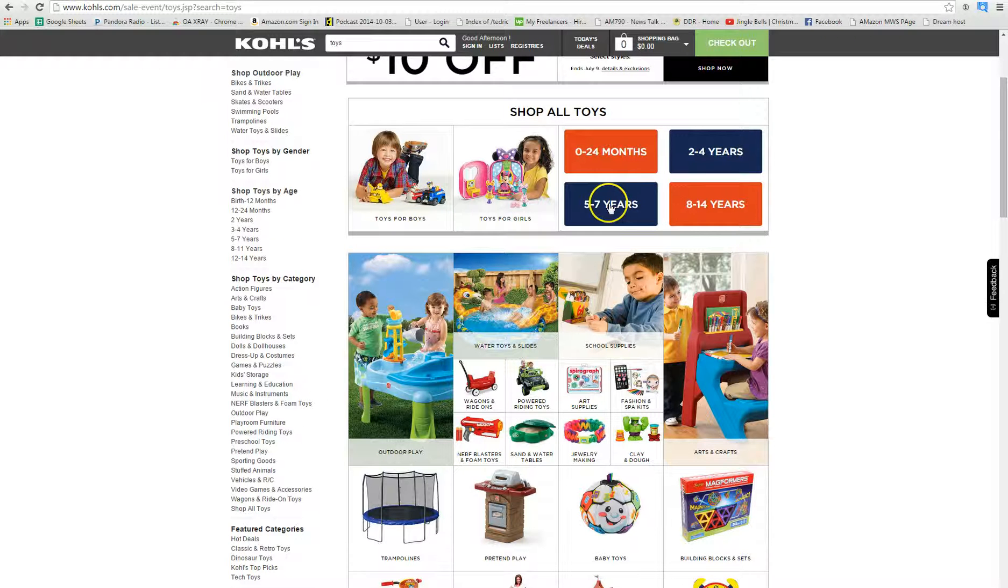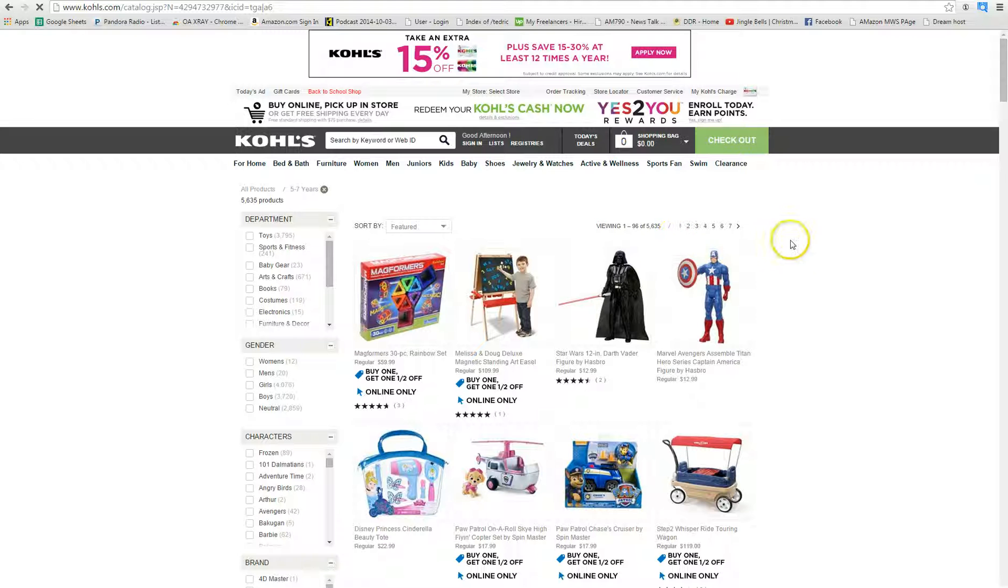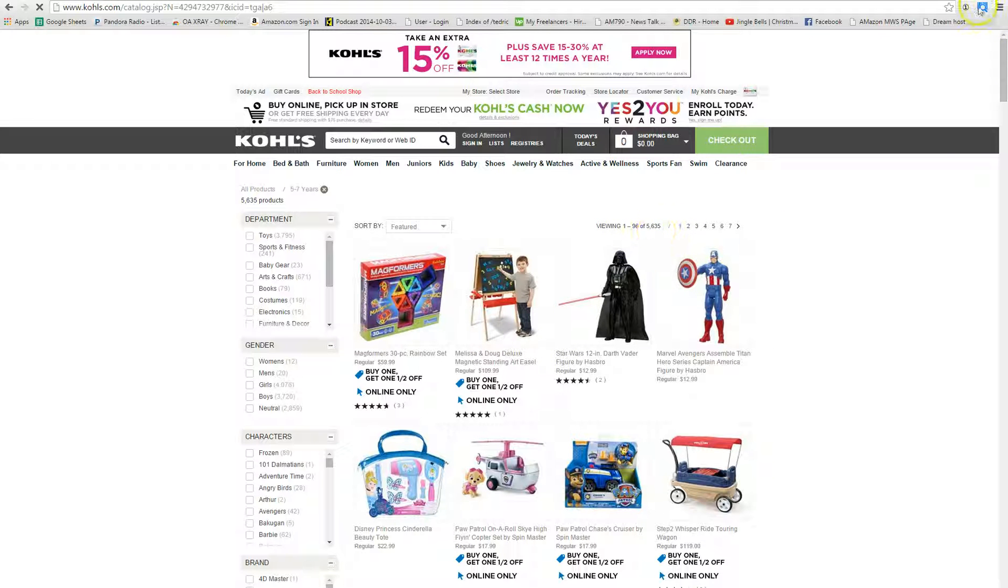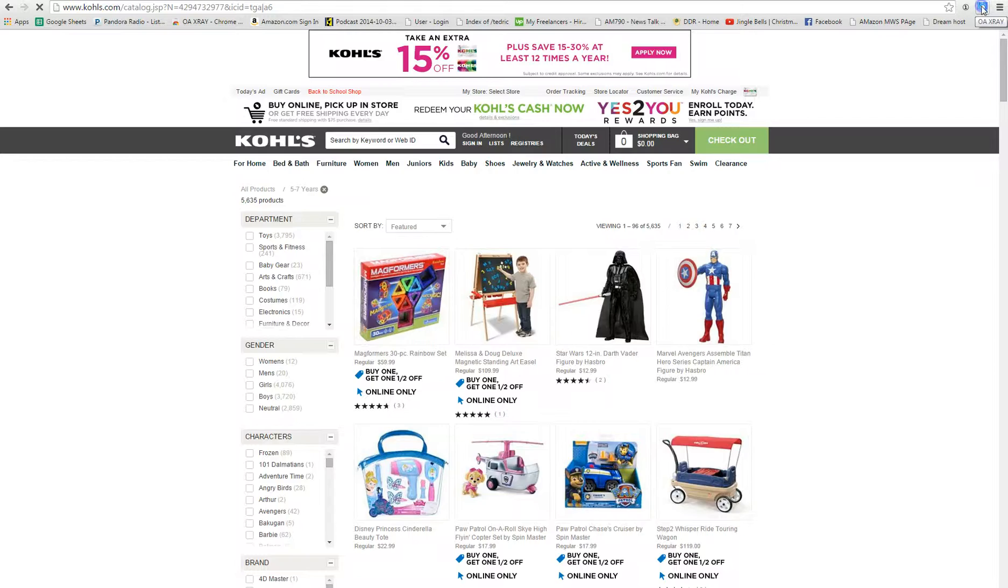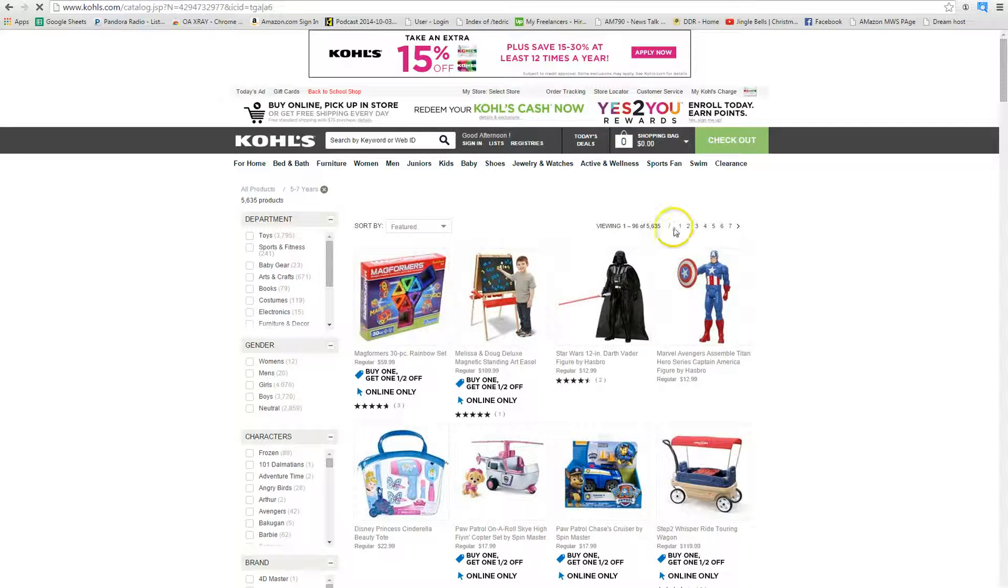Age range, I'll do 5 to 7. Looks like it's on 96 per page already, so I'm just going to start clicking the OAXRAY extension on a few pages and see what happens.